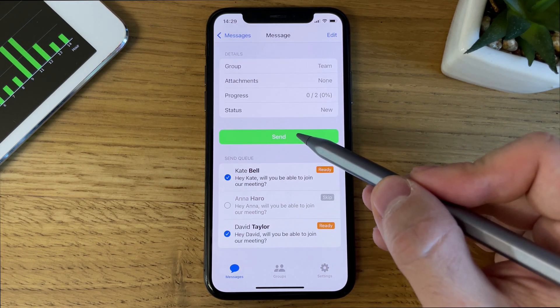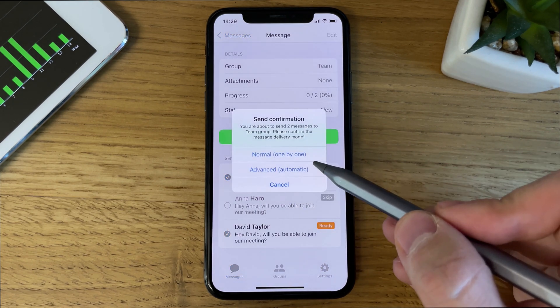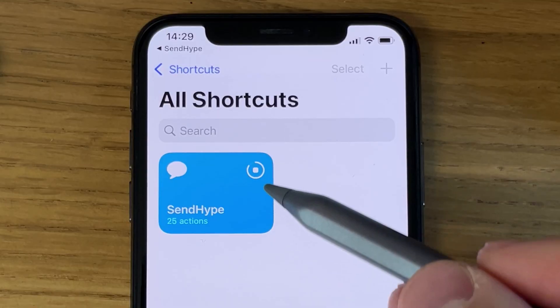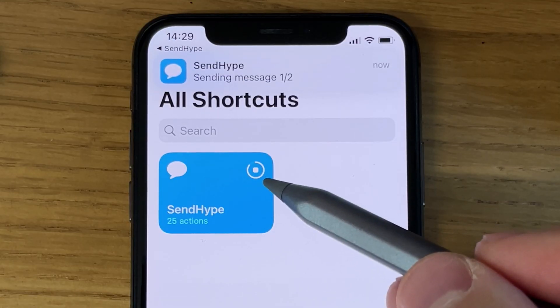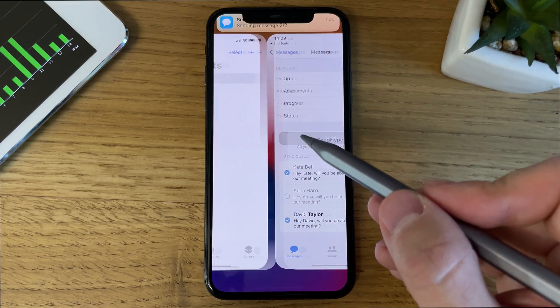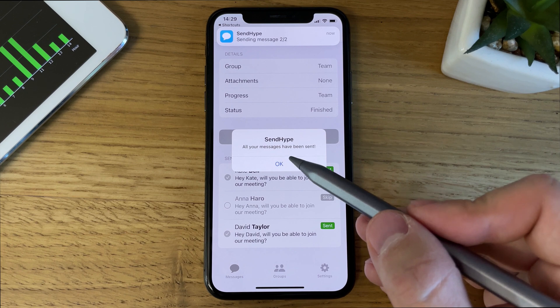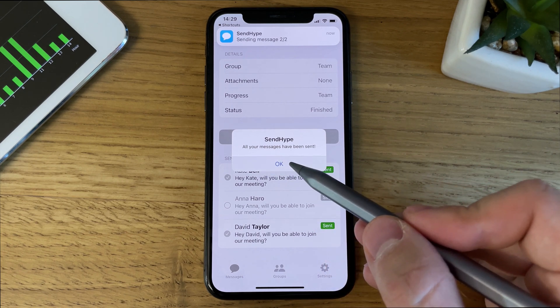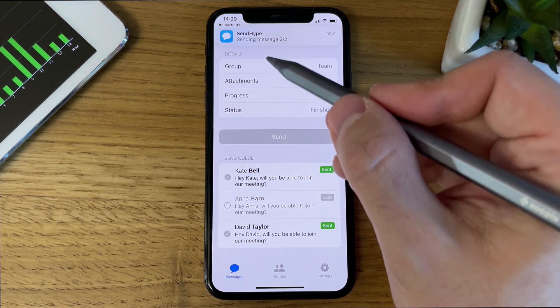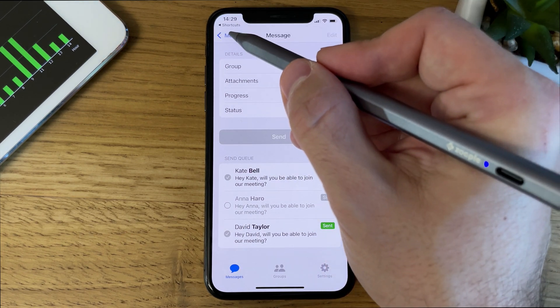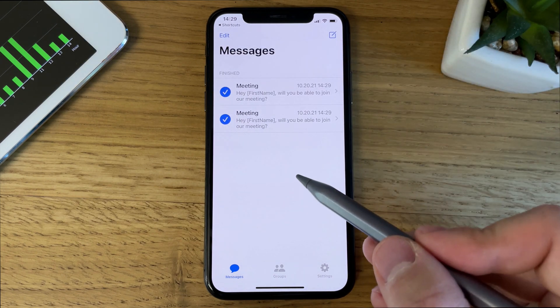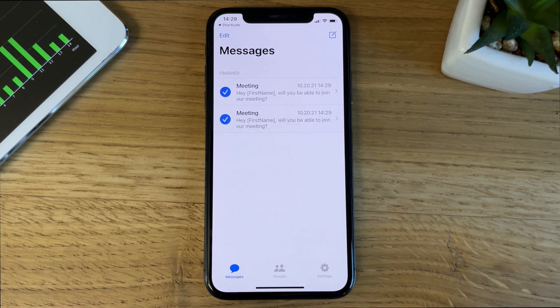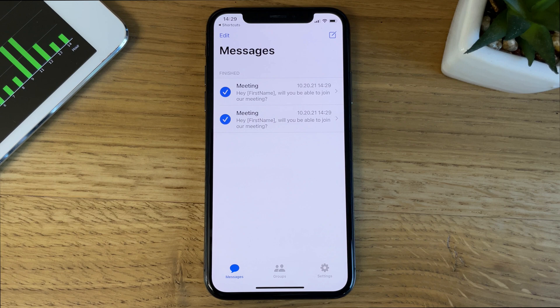I'm going to tap Send, and pick the second option. The Shortcuts app has been launched, and you can see it sending the messages without any intervention. You'll get a few progress notifications, and when all the messages are sent, we'll return to the main app automatically. Great! Now you know how to send messages using both the Normal and the Advanced mode. Thanks for watching!